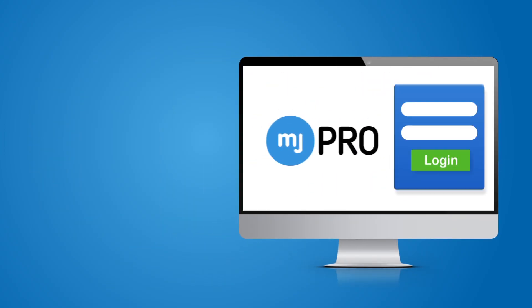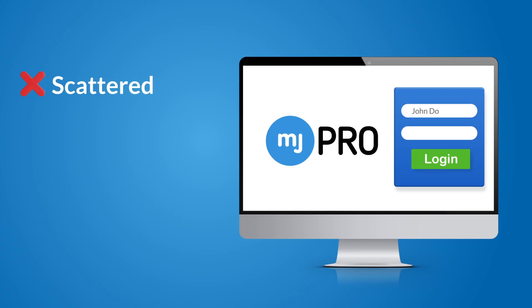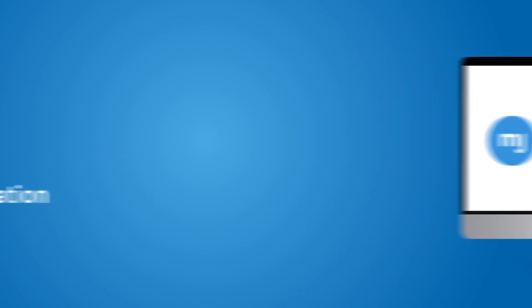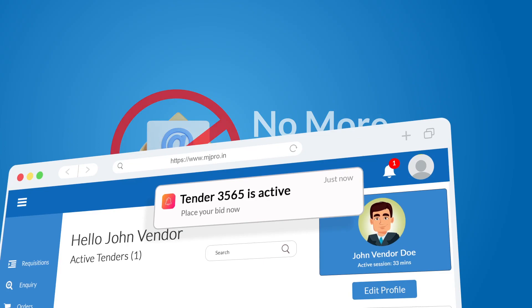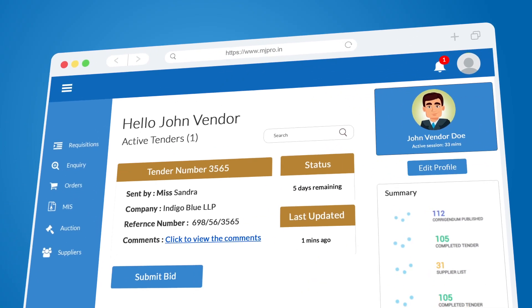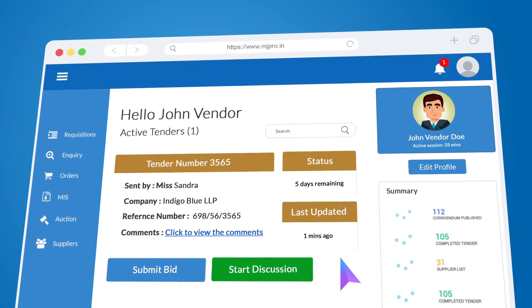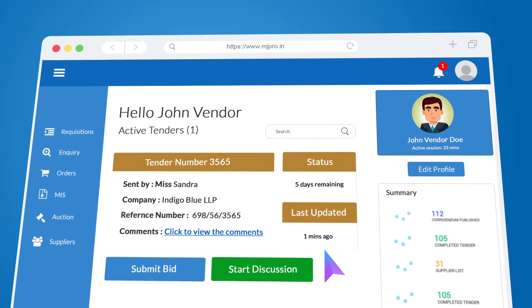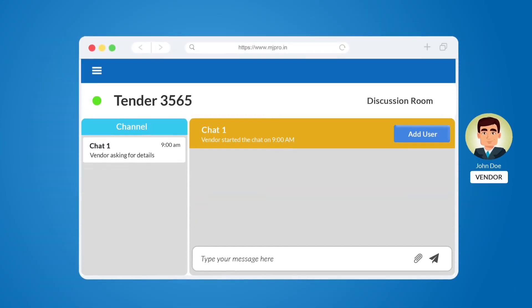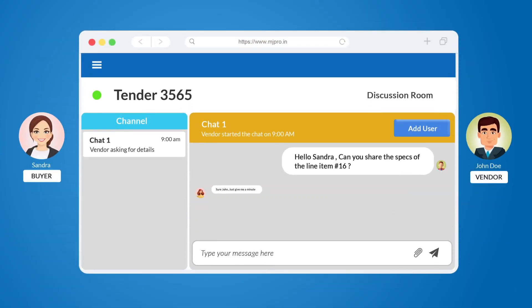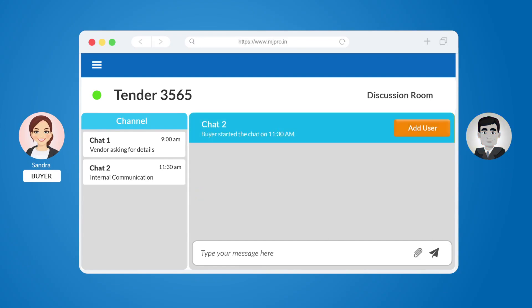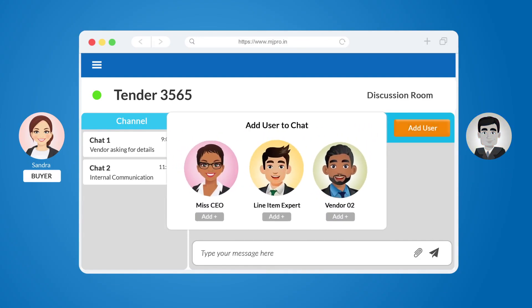Say goodbye to the chaos of scattered messages and missed communication. No more emails. MJ Pro's discussion room enables communication channels for easy interaction with buyers and vendors. Simply like a chat for any particular tender, the buying committee can interact with internal stakeholders.